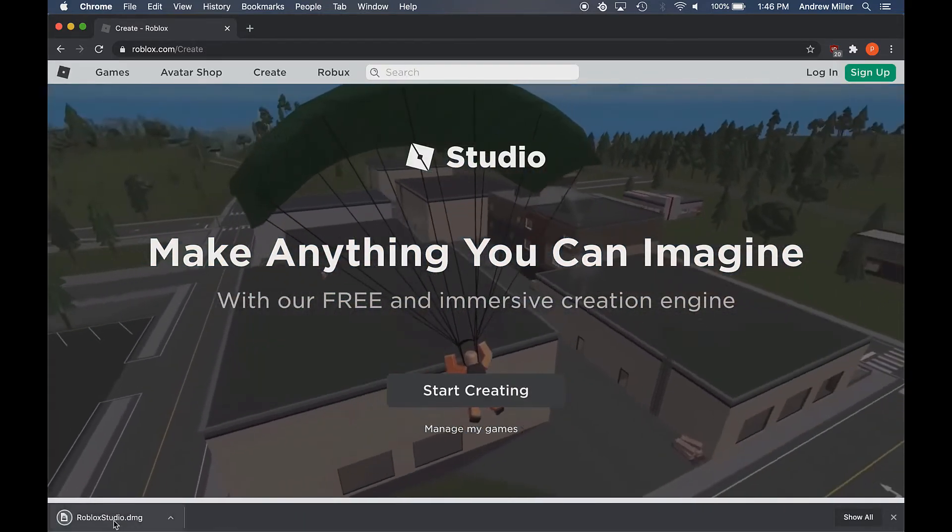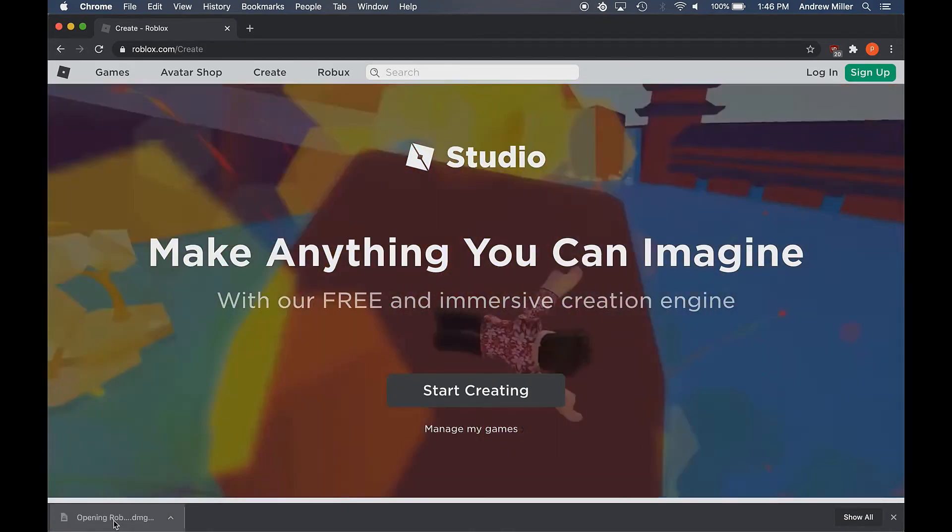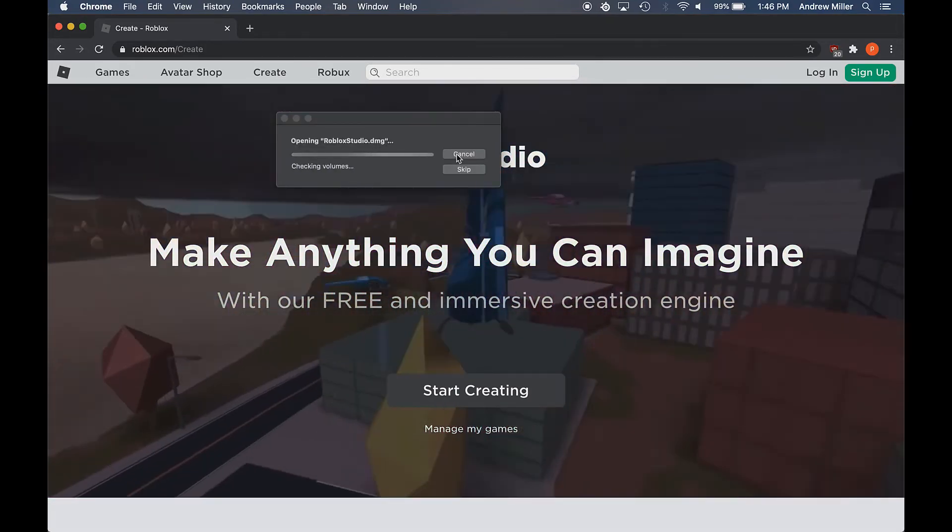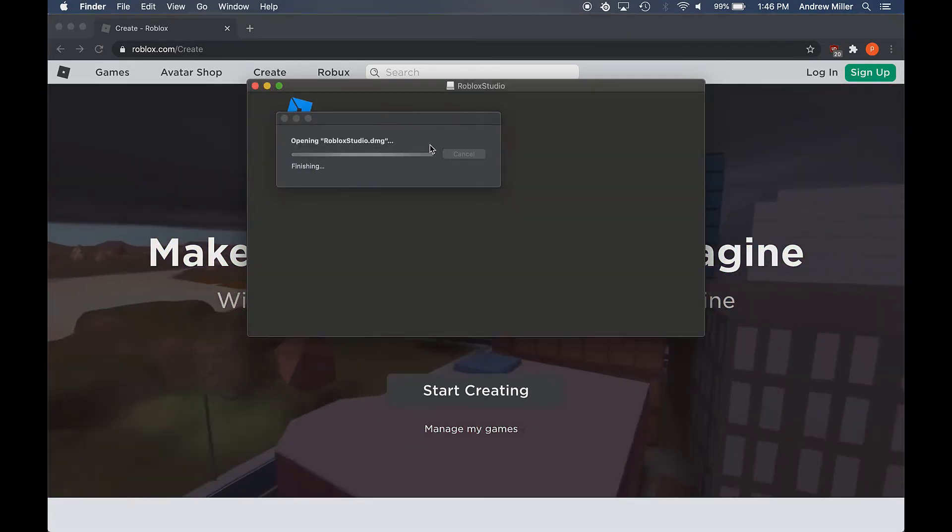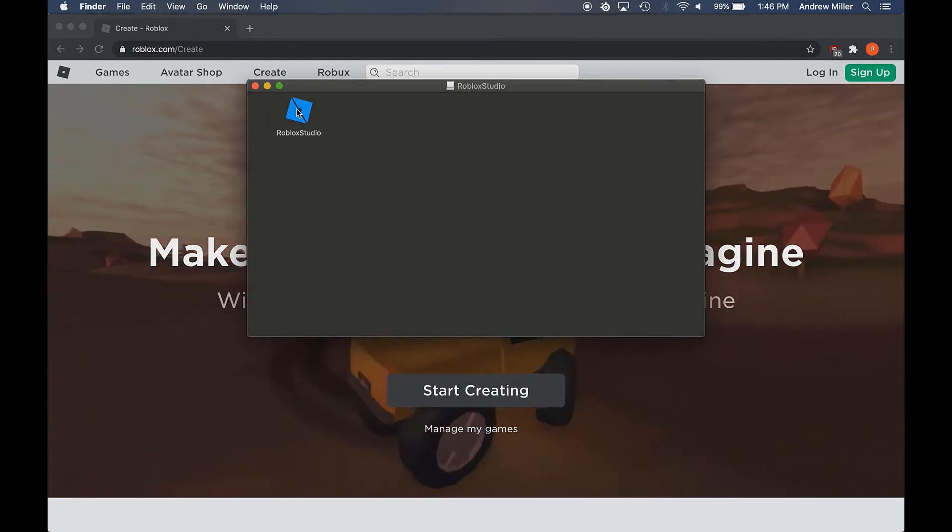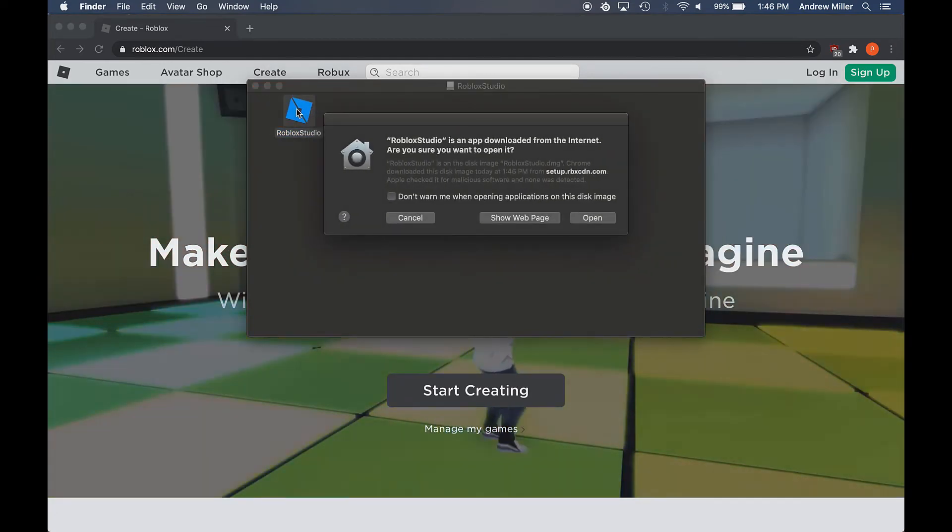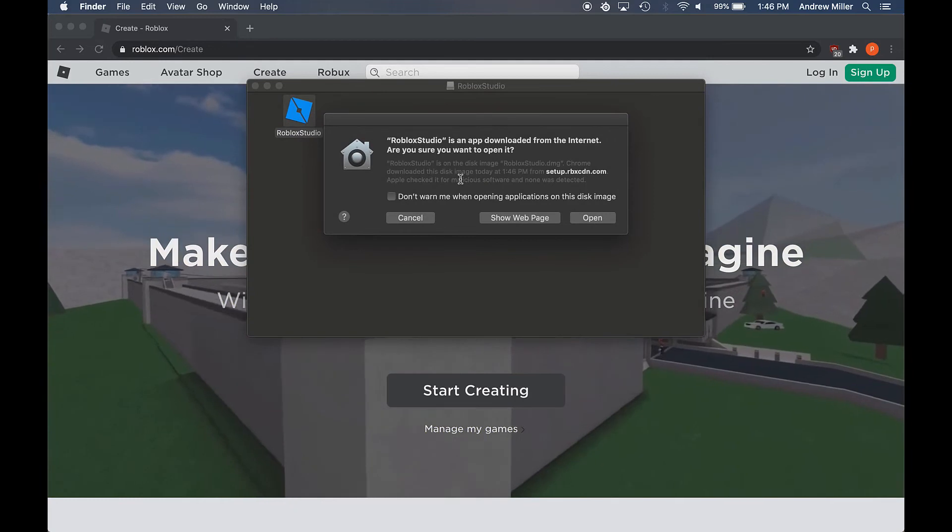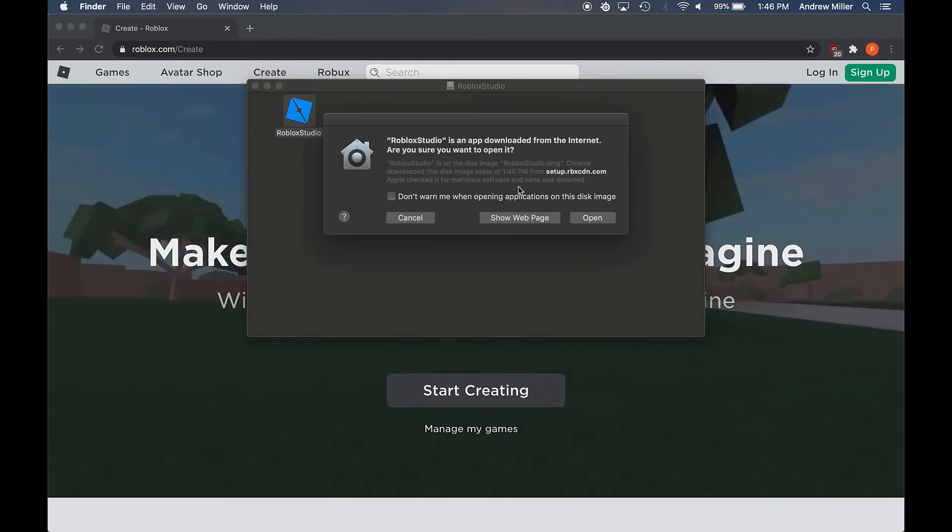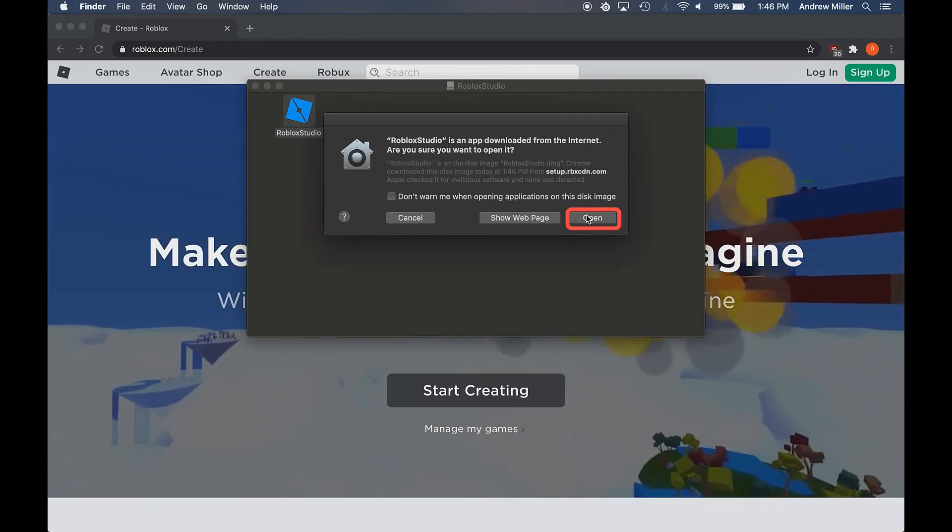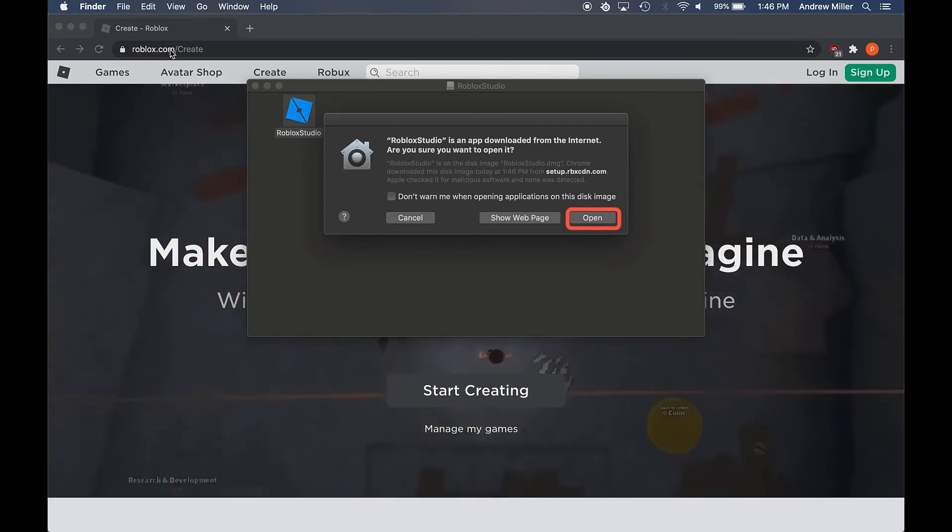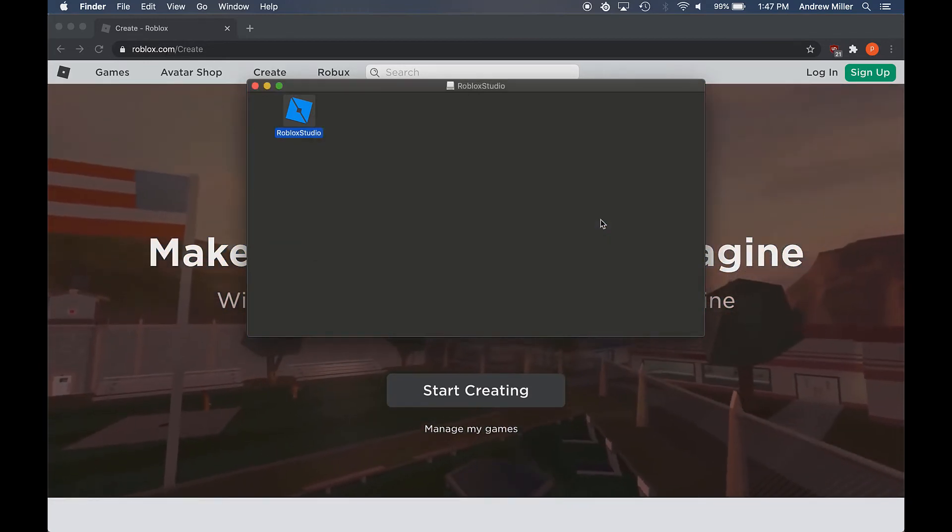It's going to download an installer for us. We're going to click on that. It's going to open it up. Double click on it. Now it's going to say we downloaded this from the internet, and it's going to ask if we're sure we want to open it. We are sure this is Roblox Studio's website, so we're going to open it.